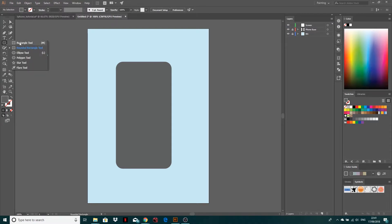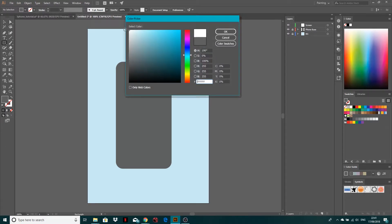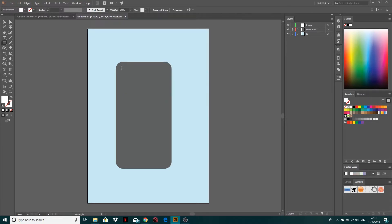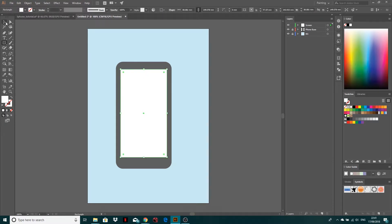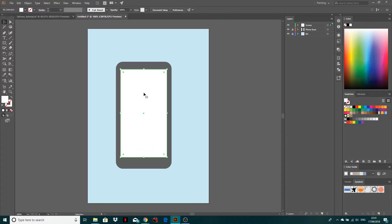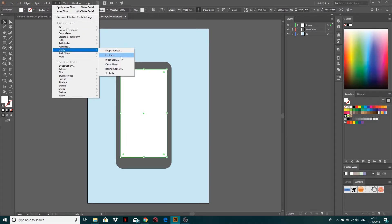This time I'm going to get the rectangle tool and get a white. I'll simply click and drag — I want room for the home button at the bottom, and room for the mic and stuff at the top. On its own that looks a little dry, so we're going to select this shape, go to Effect, Stylize, and Inner Glow.